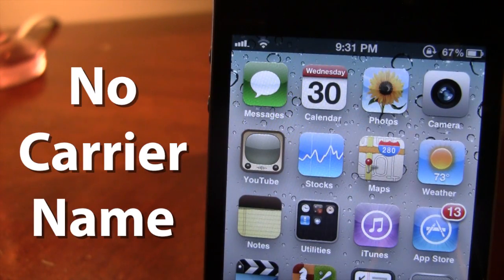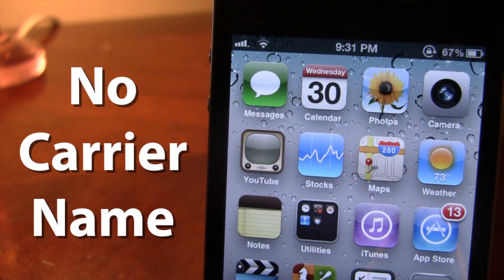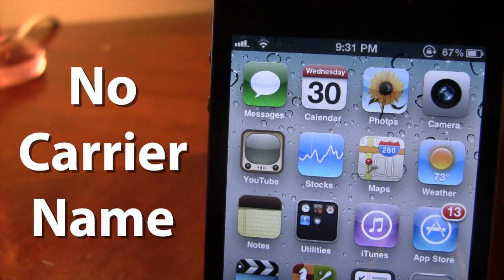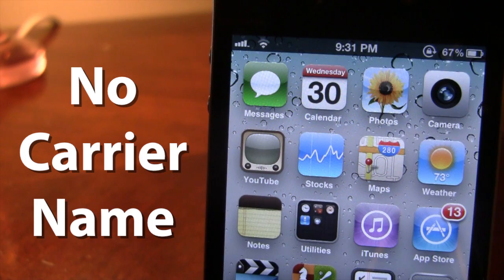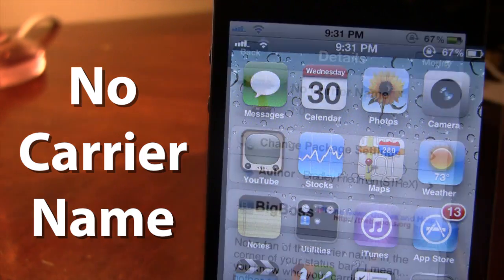After a respring of the device, you'll now see that the carrier name is removed from the top left-hand corner, allowing you to focus more on your connection type, whether it is Wi-Fi, Edge, 3G, or 4G.